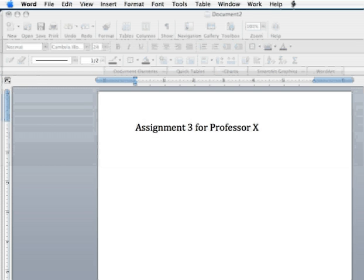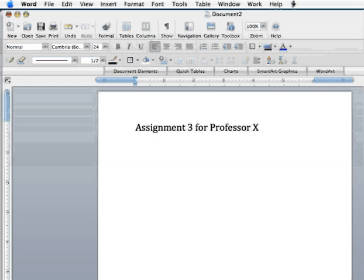For example, here I have a Word document that's on the screen. It happens to be a Mac version. That shouldn't make any difference at all. It would work the same way if you're doing it on a PC platform or on a Mac platform.